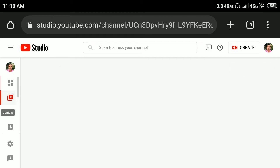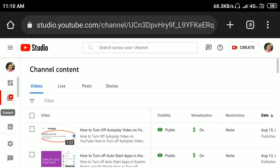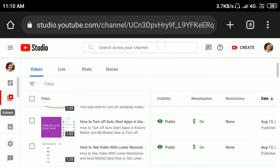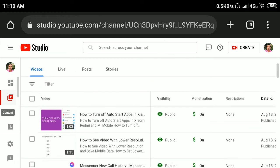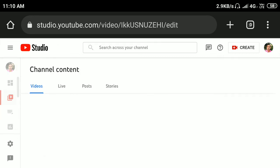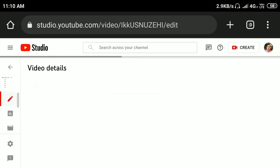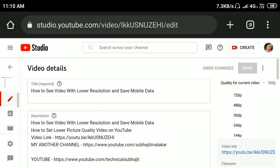Here all your videos will be open. Now select the video you want to delete the end screen video from. I'll select this video. The video details will be showing like this, scroll down.